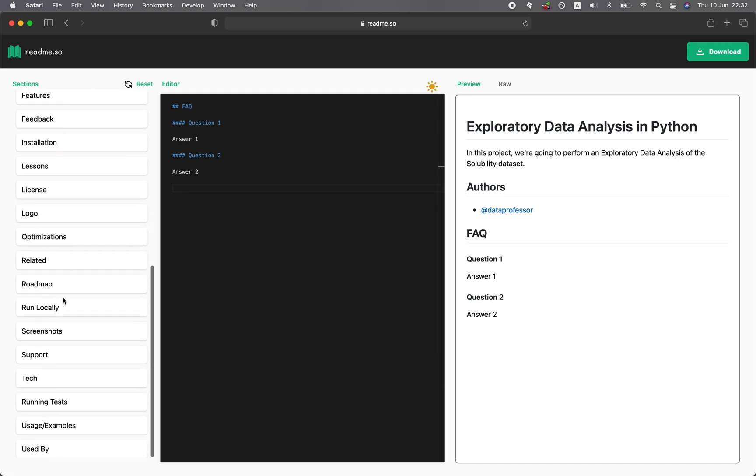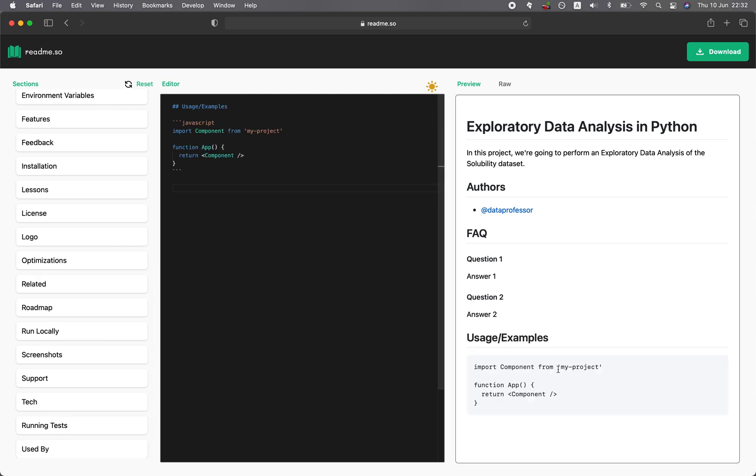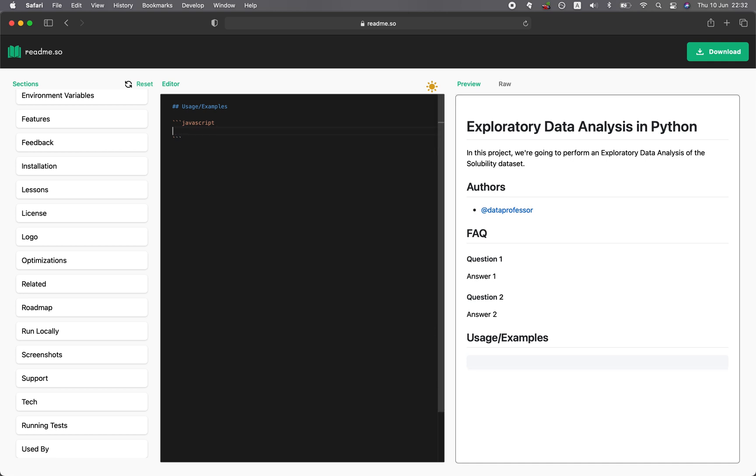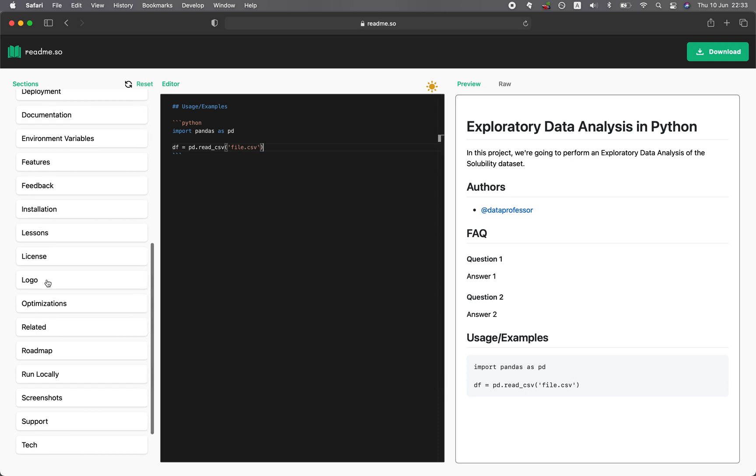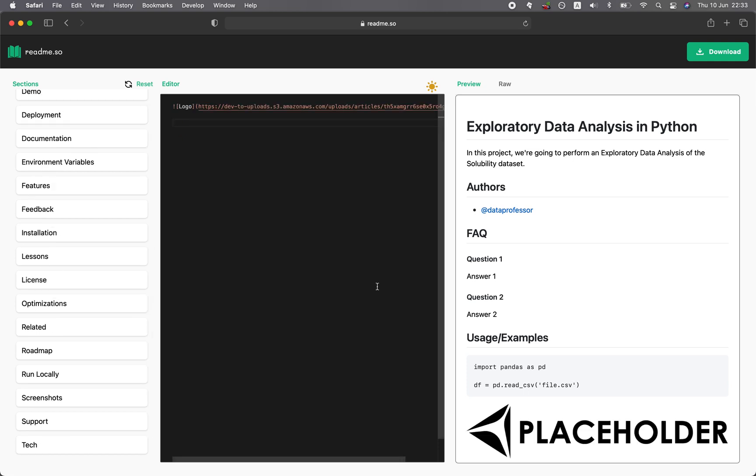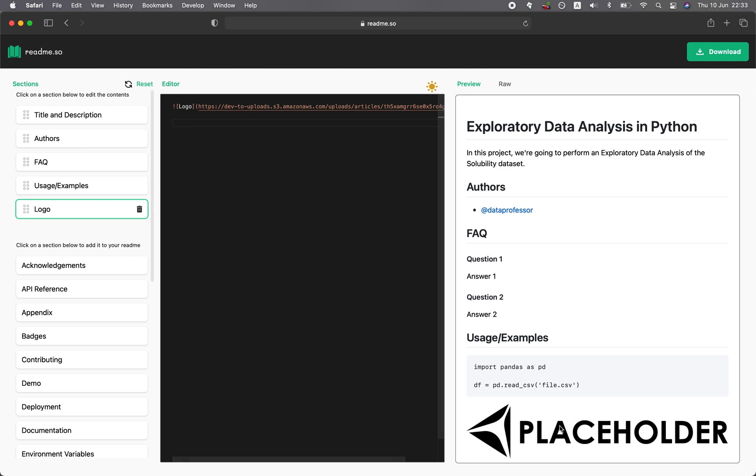Let's say you want to add usage examples here. Click on it and it appears here. Then you could replace this with your own code. For example, you could say import pandas as pd, and let's say df equals pd.read_csv file.csv. And the logo is placed here. You can replace the logo with your own URL.